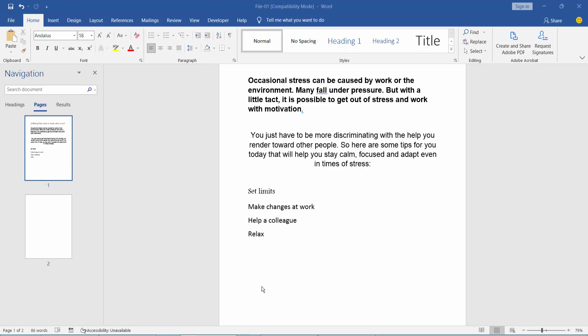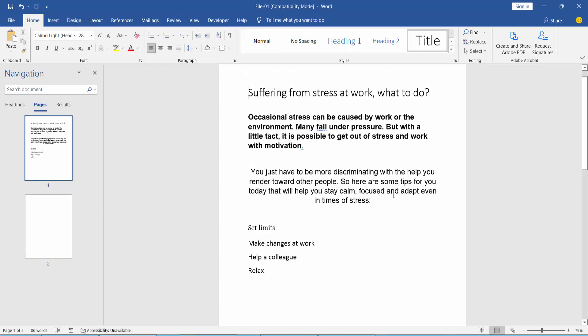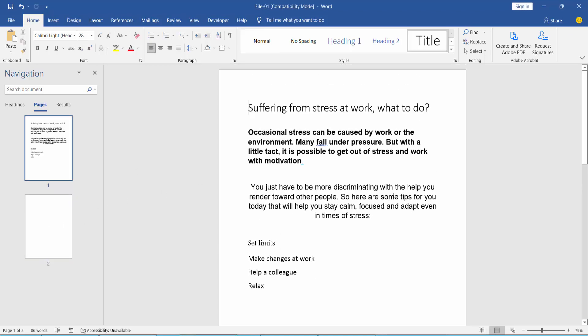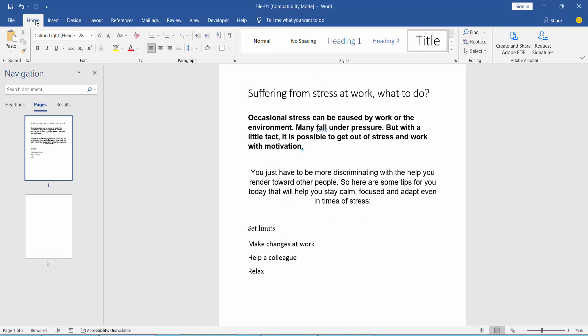Hello everyone, today I'll show you how to insert a bullet point in a Word document. First, open your Word document. I have already opened my Word document. Click the Home menu — I already clicked it.